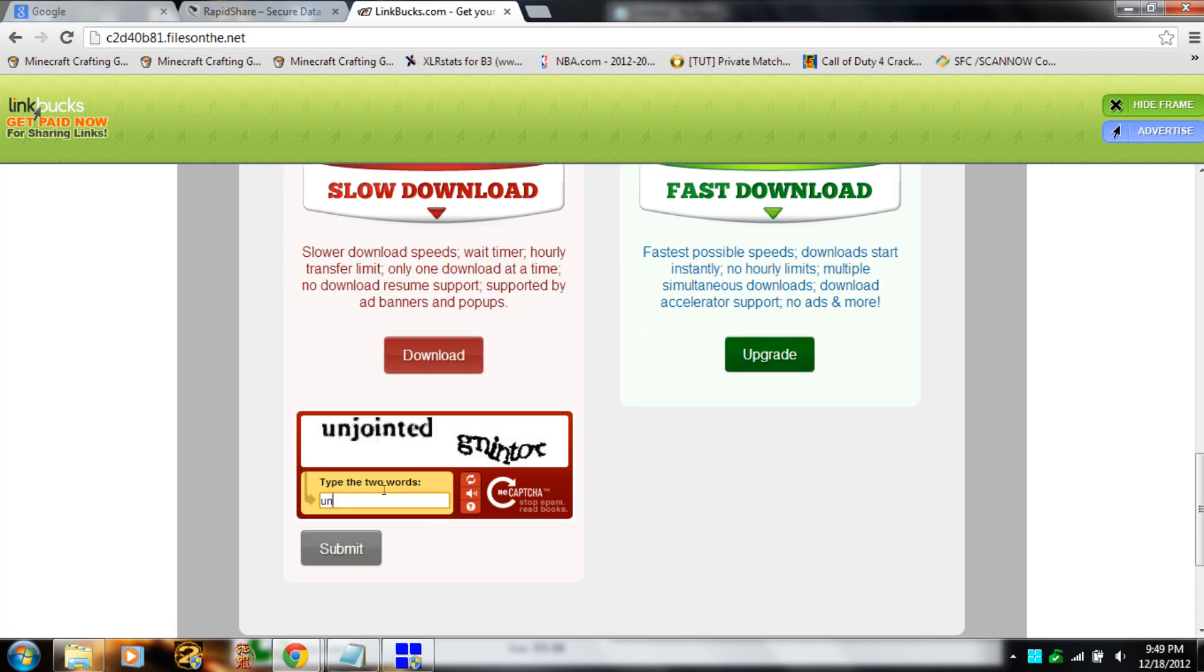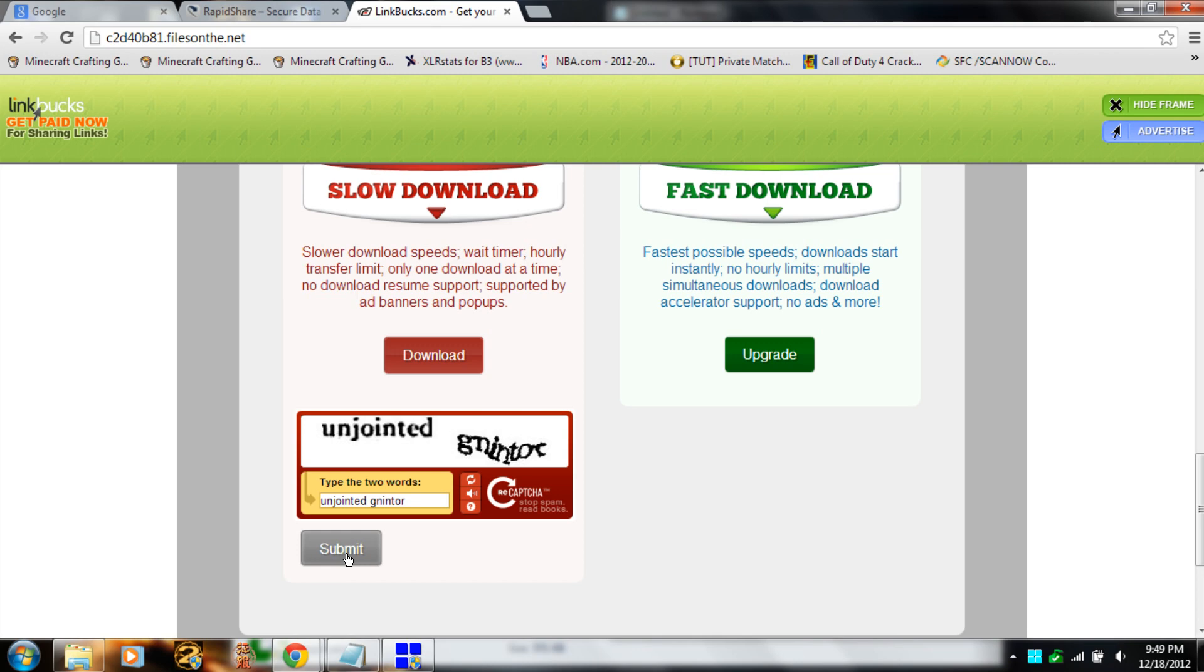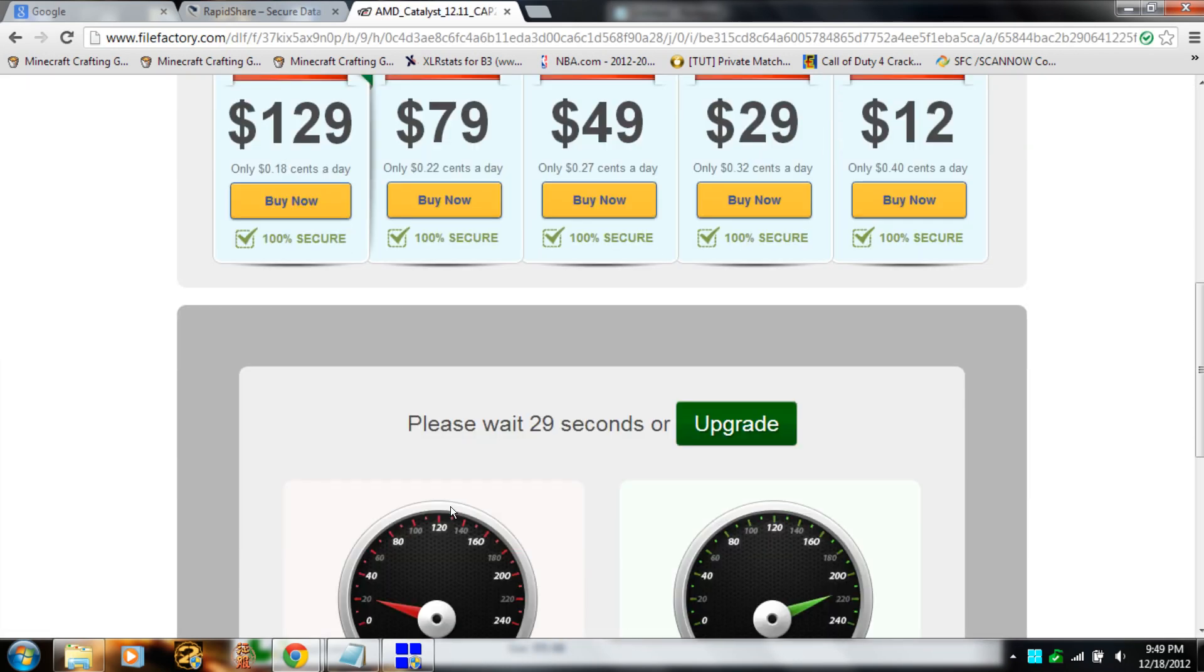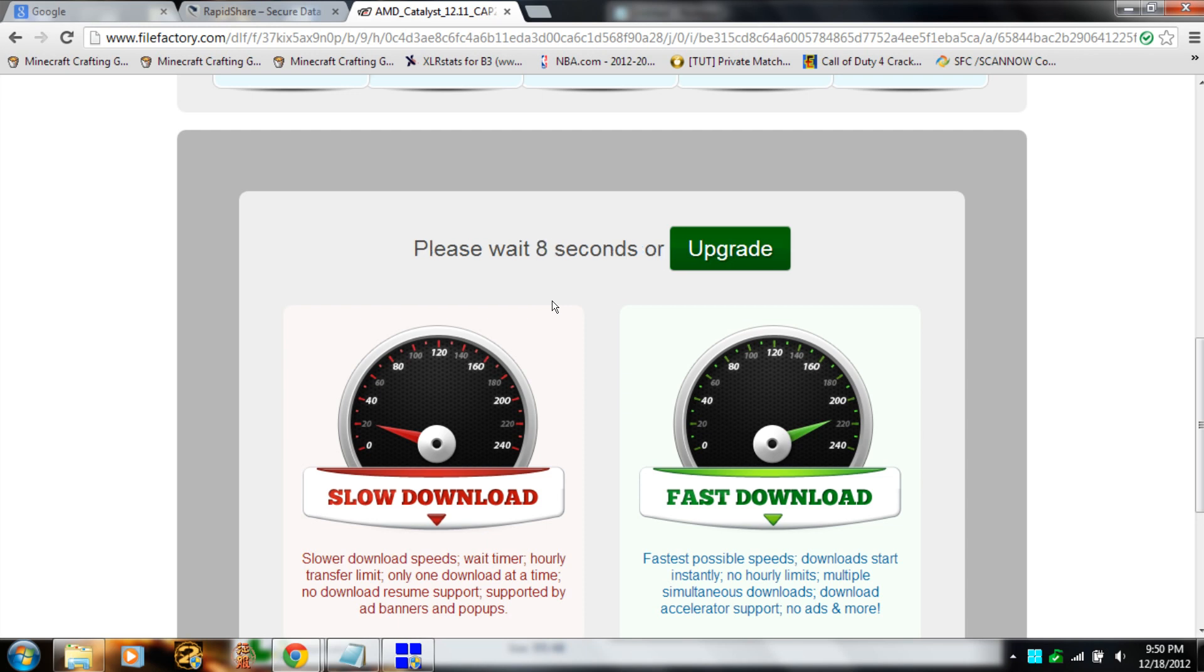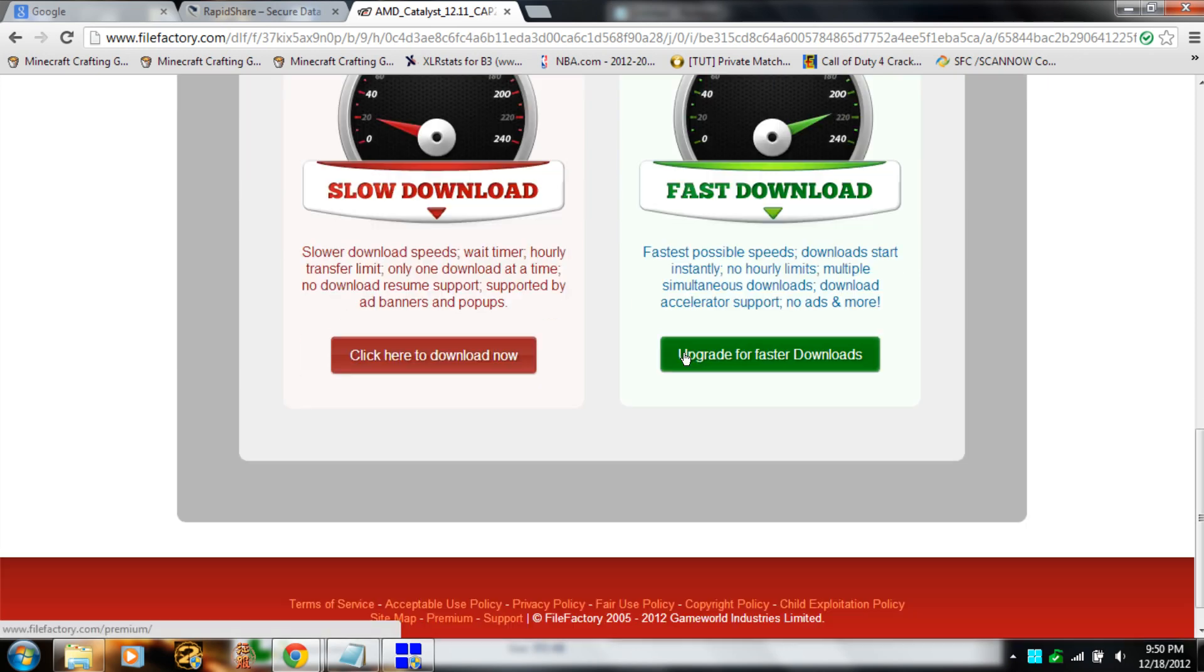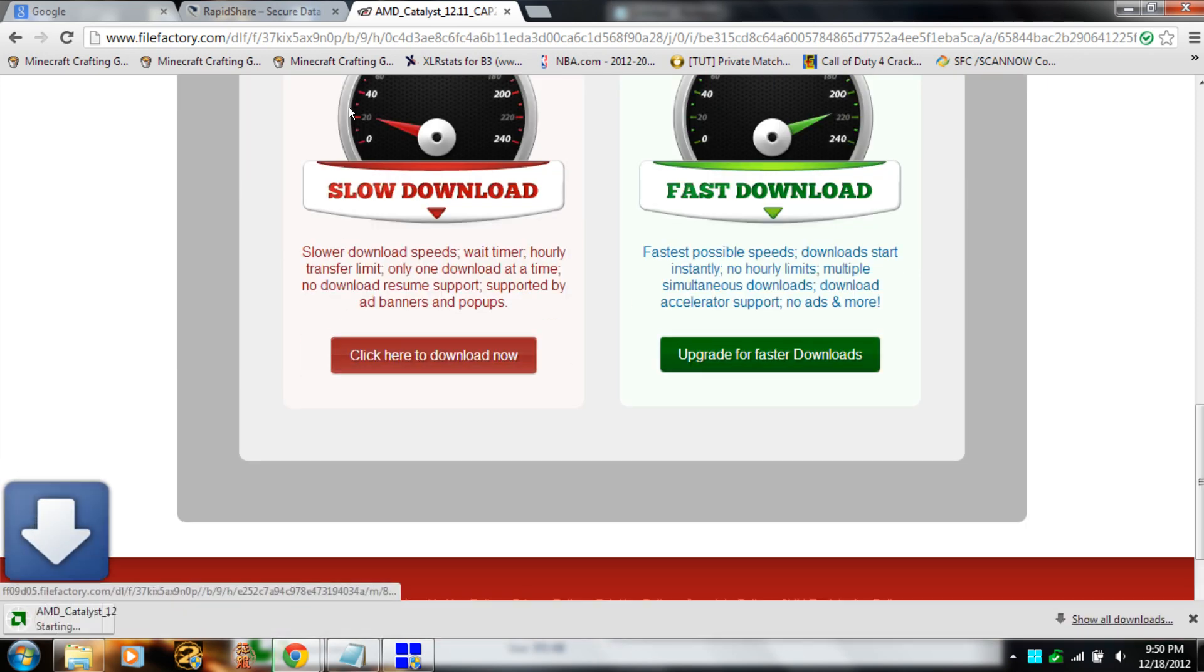Then you wait 30 seconds. Okay, almost there. Right after 30 seconds come up, you just click here, download now, and download it.